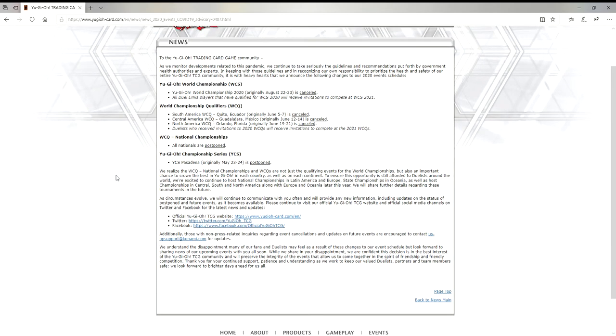I read this earlier and I haven't seen any of the YouTubers really talking about it, but essentially Konami came out and they said all the nationals and worlds have now been canceled or postponed. I'm not going to read this whole post to you. You can pause the video and read it if you want, or go to the yugioh-card.com website or take a screenshot if you're on your phone.